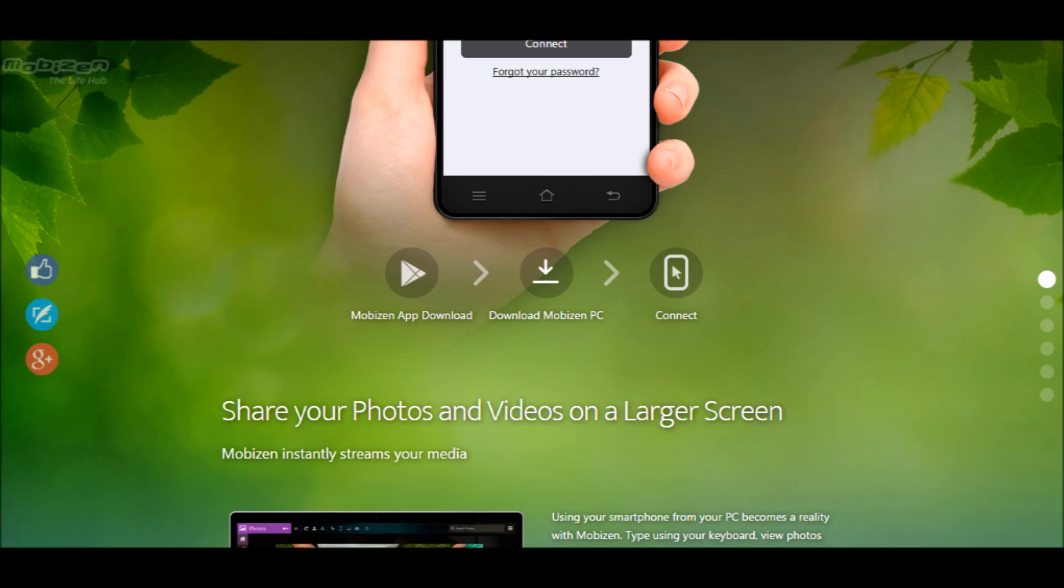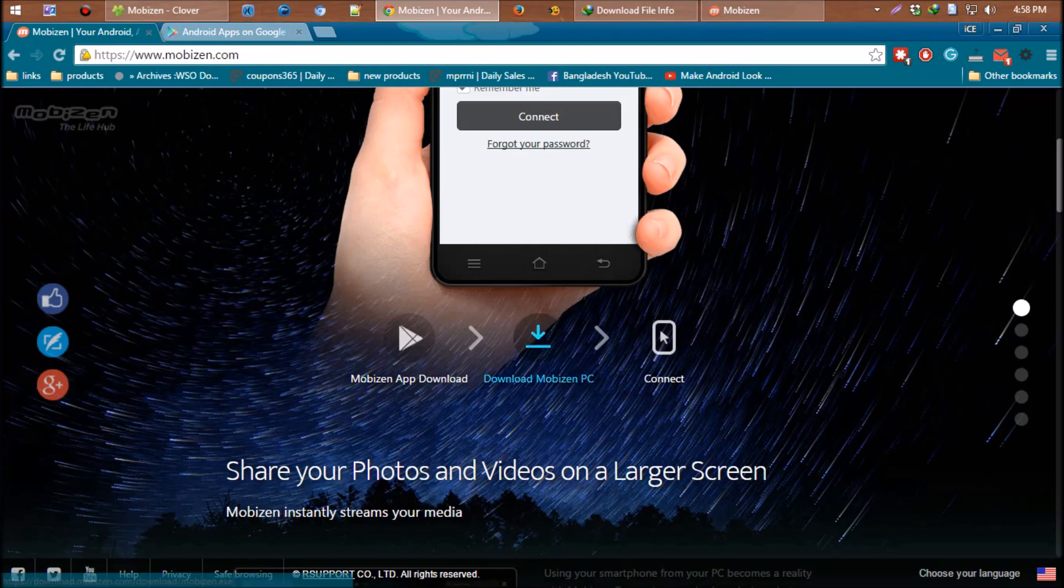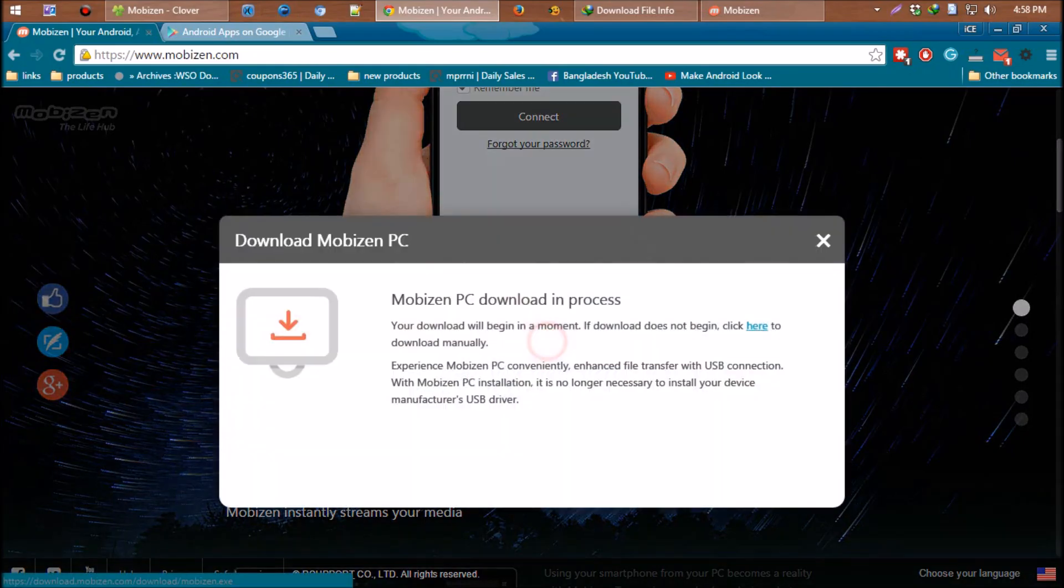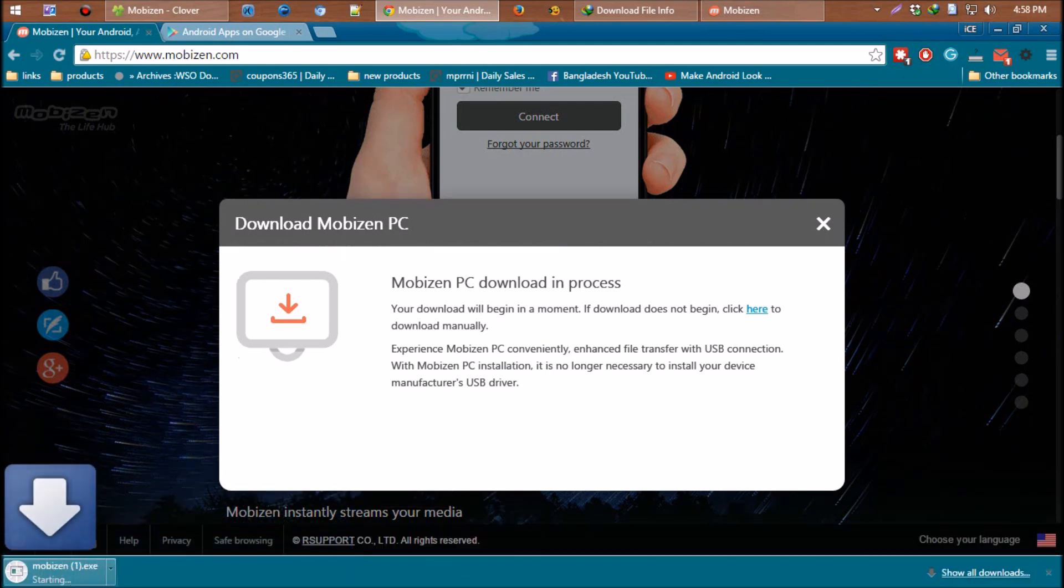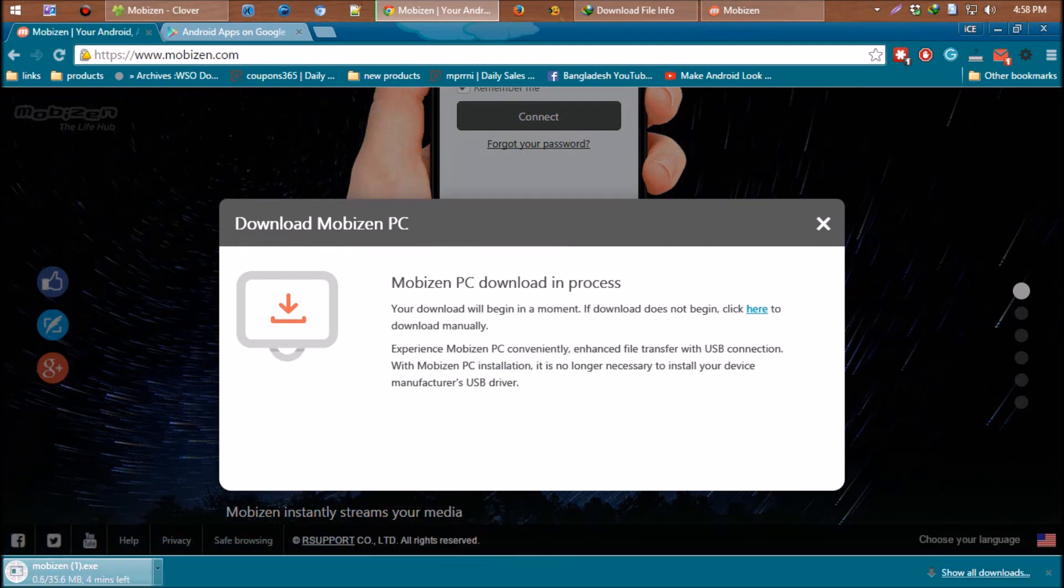Get back to the browser and download the software from Mobizen dot com. As the download completes, install that.